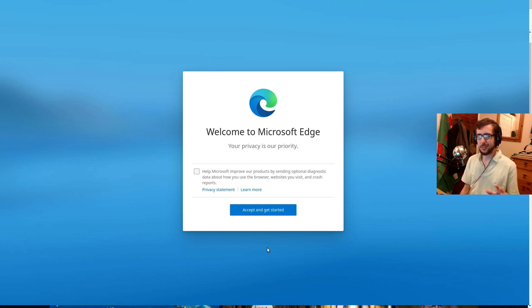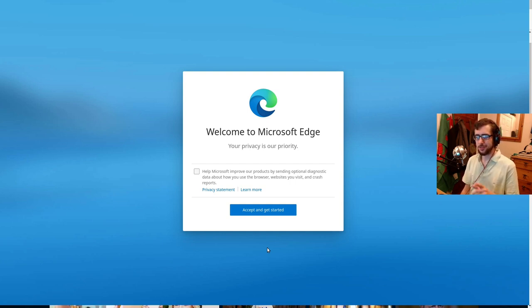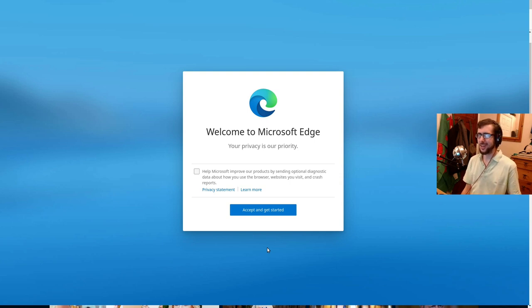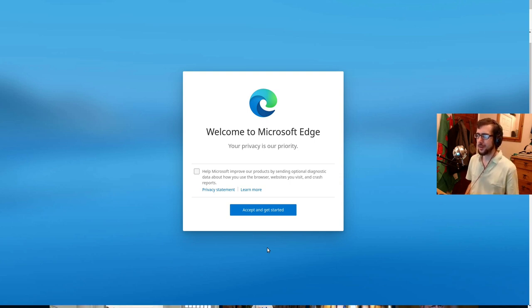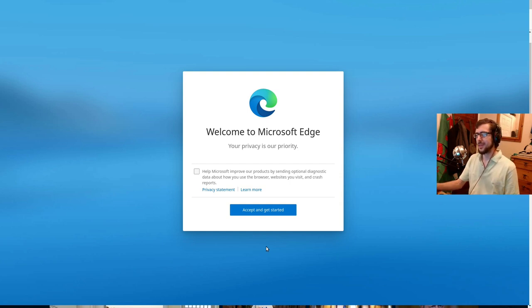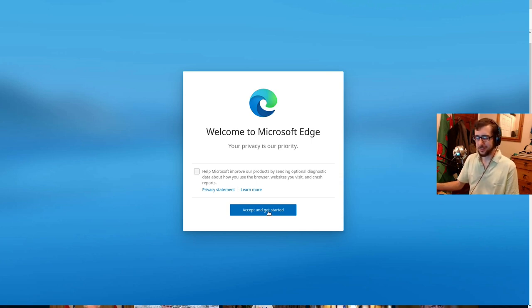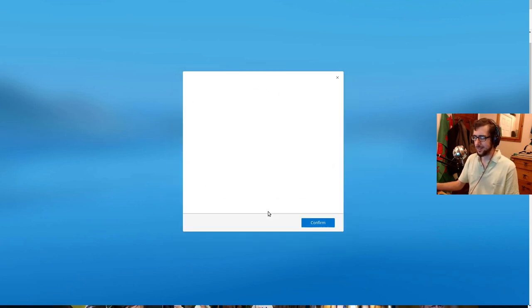But yeah, interesting that it does use the Blink Engine. And also that the icon for the Microsoft Edge browser just looks a little bit like the Chromium browser icon, just a little bit, you know, similar colors, similar shapes. But anyway, without further ado, let's accept the godforsaken privacy policy and get started.